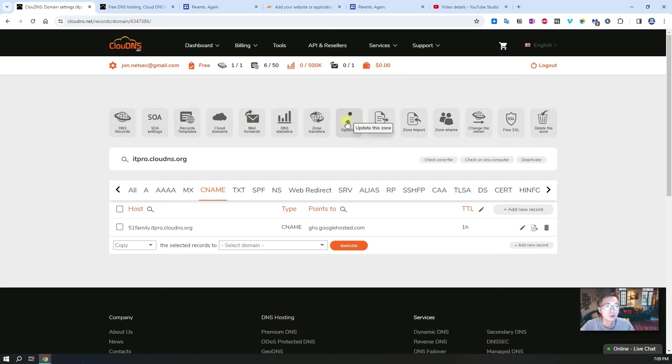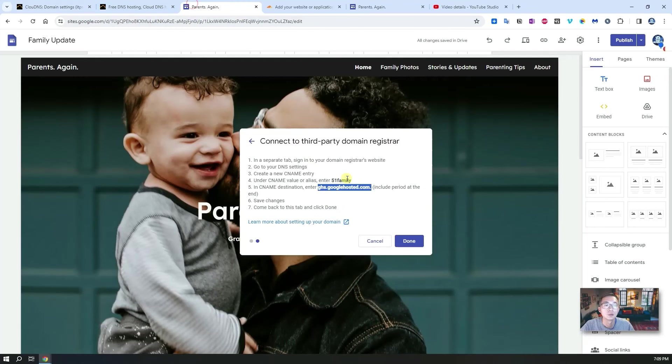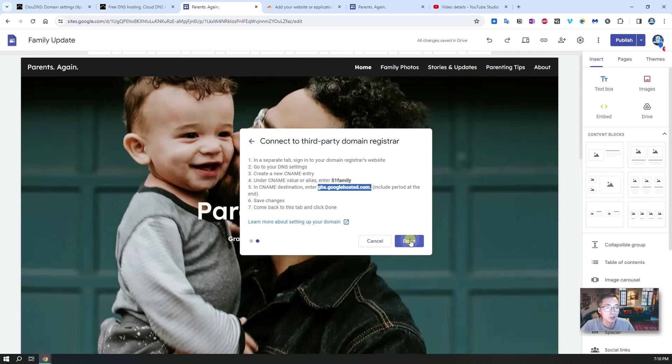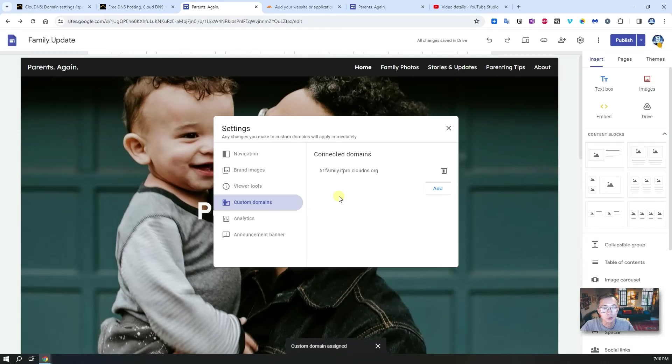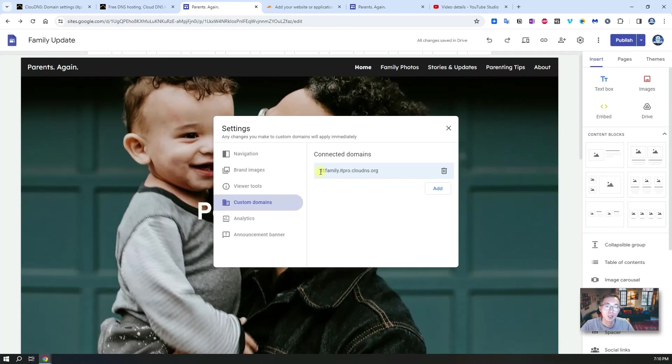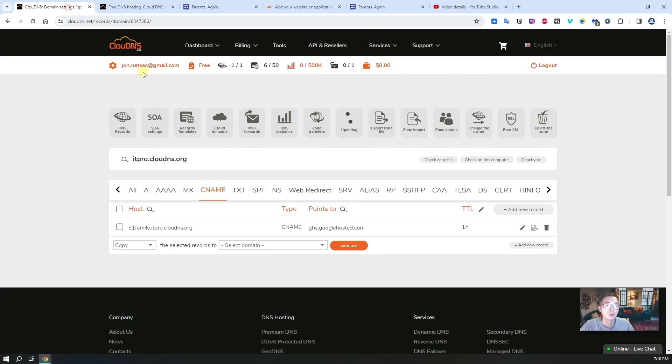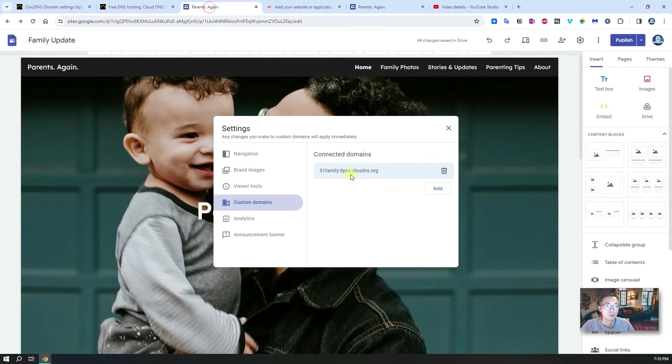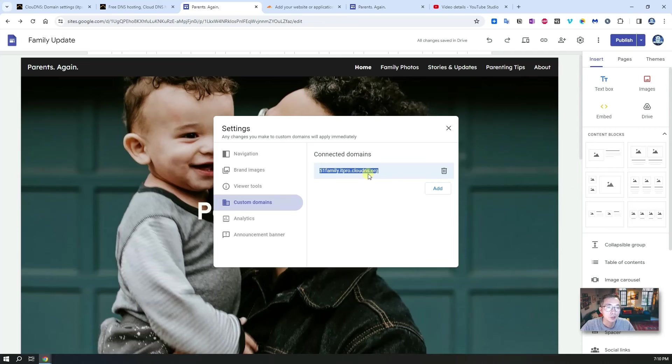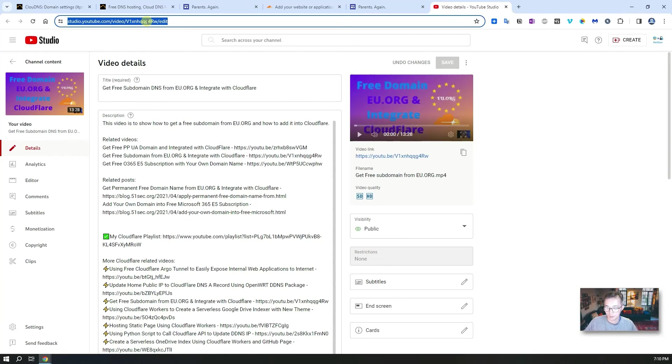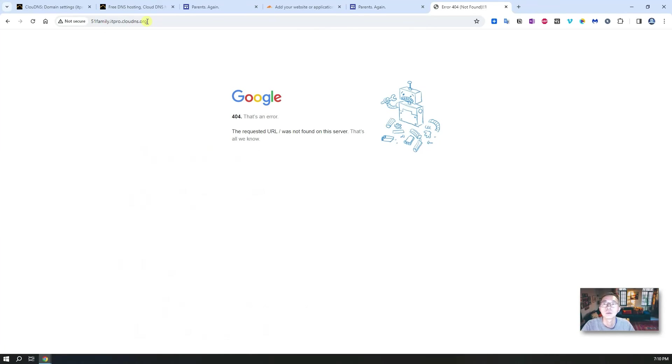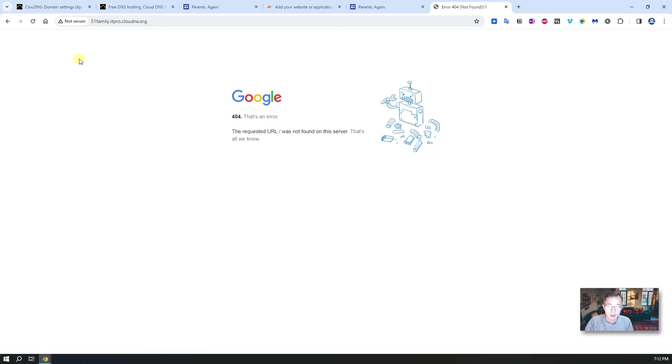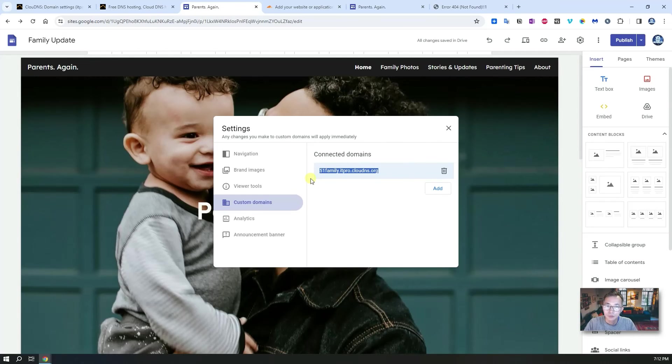You can see this updating icon is spinning again, so we may need to wait a bit. Let's give it a try to see if we can assign this domain to it. Perfect, it works. If it's not working, they will ask you to create that CNAME record. Just make sure the CNAME record has been properly added in here and broadcast to all the servers. Even if it's updating, some servers can answer that DNS query. Basically 51family.itpro.clouddns.org is up and running. So now let's try this domain. The requested URL wasn't found on the server, that means we may need to wait a bit for Google to set up properly for this website to use this domain.